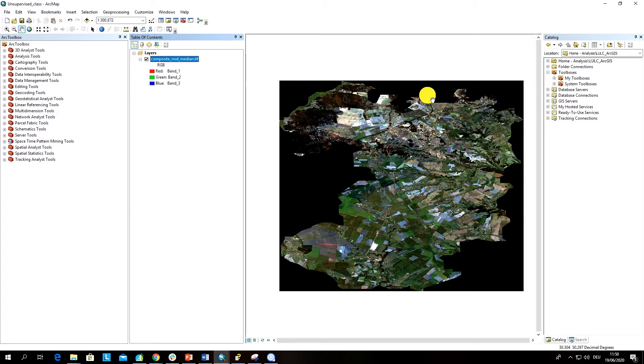The first thing that you have to do is to combine your image in a layer stack using special analysis tools.